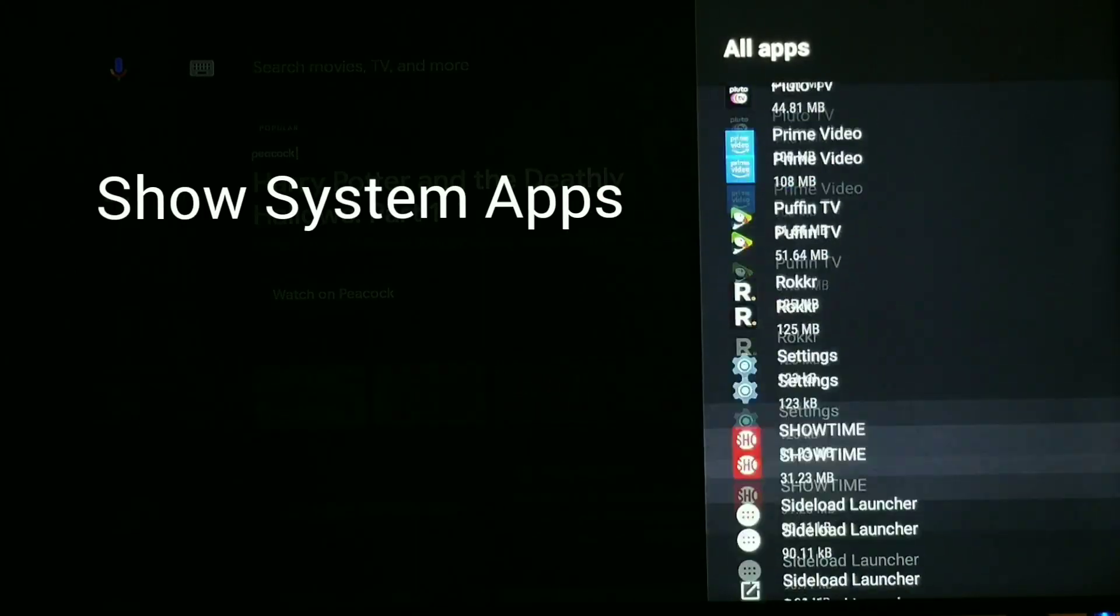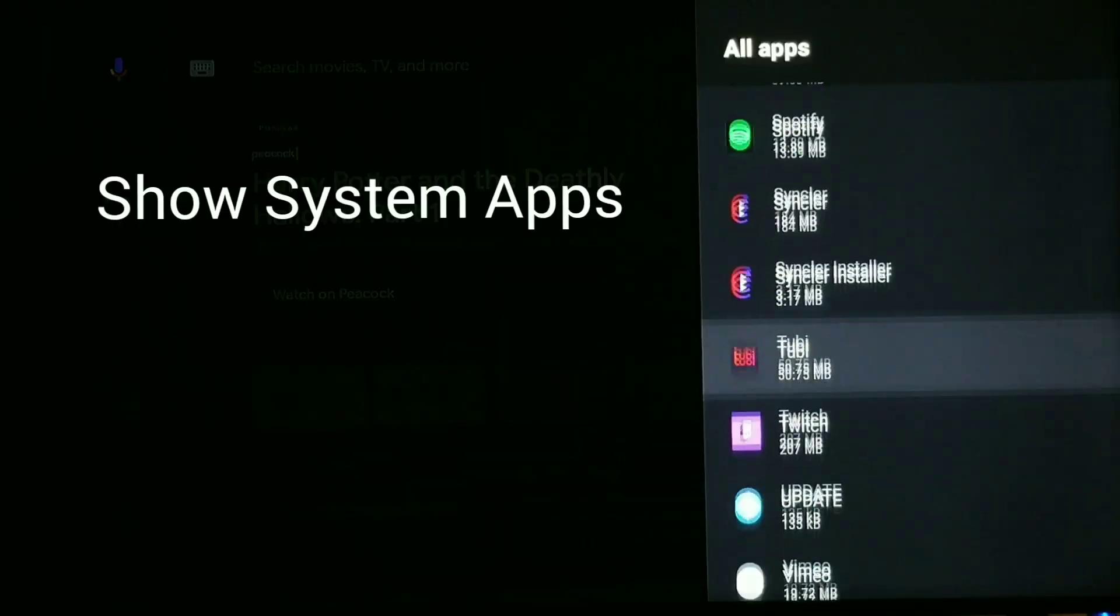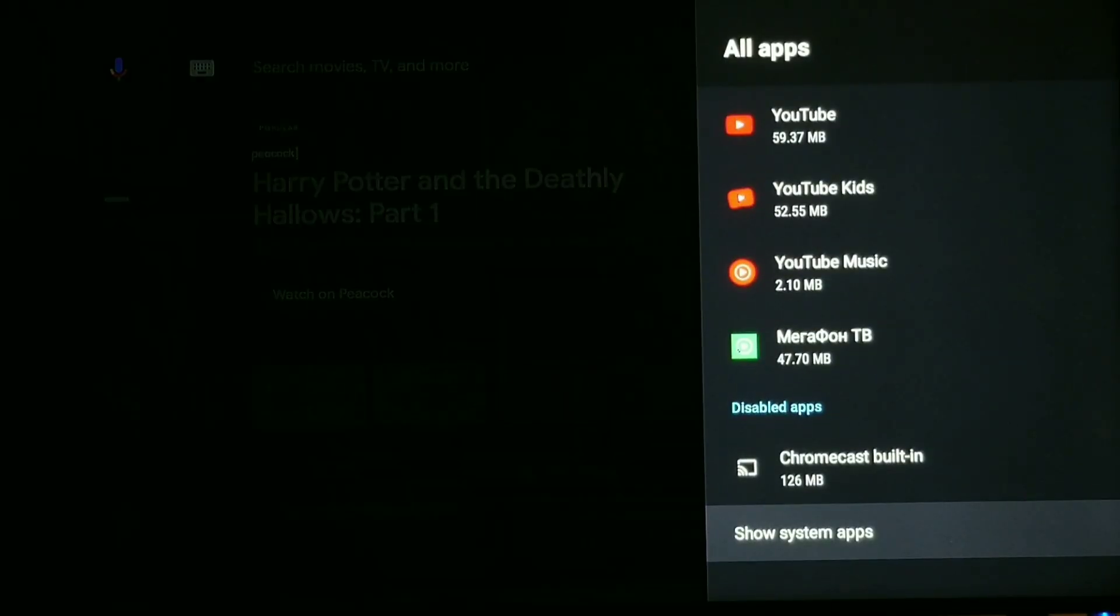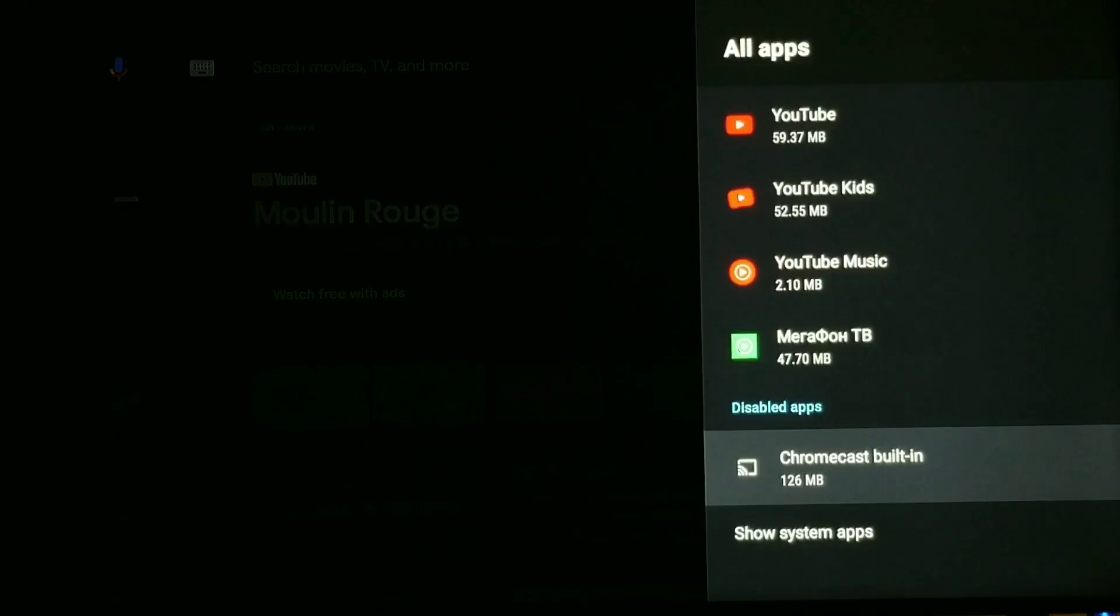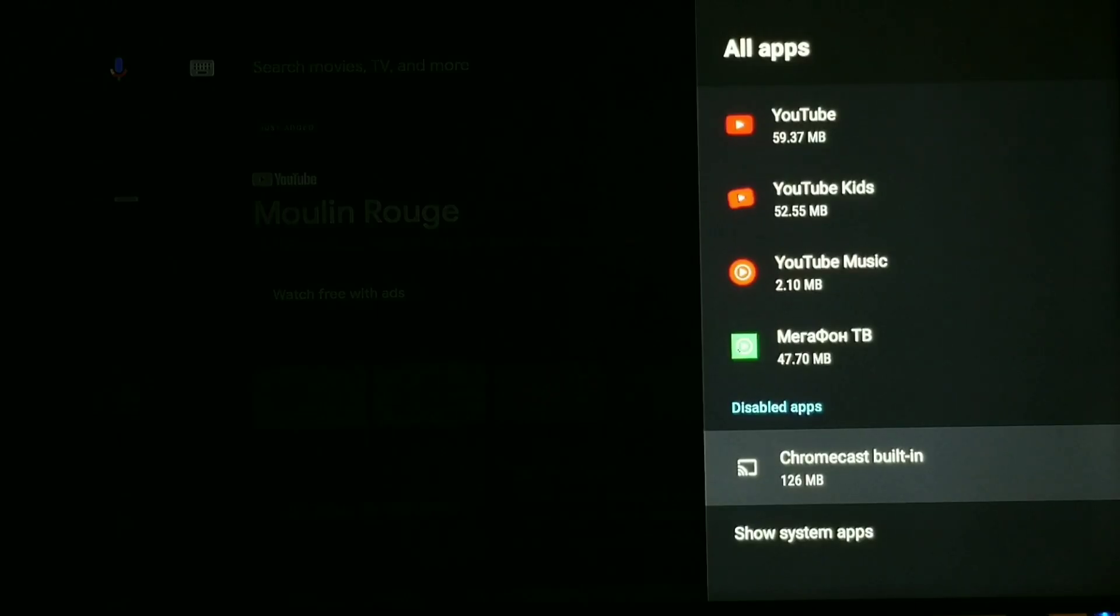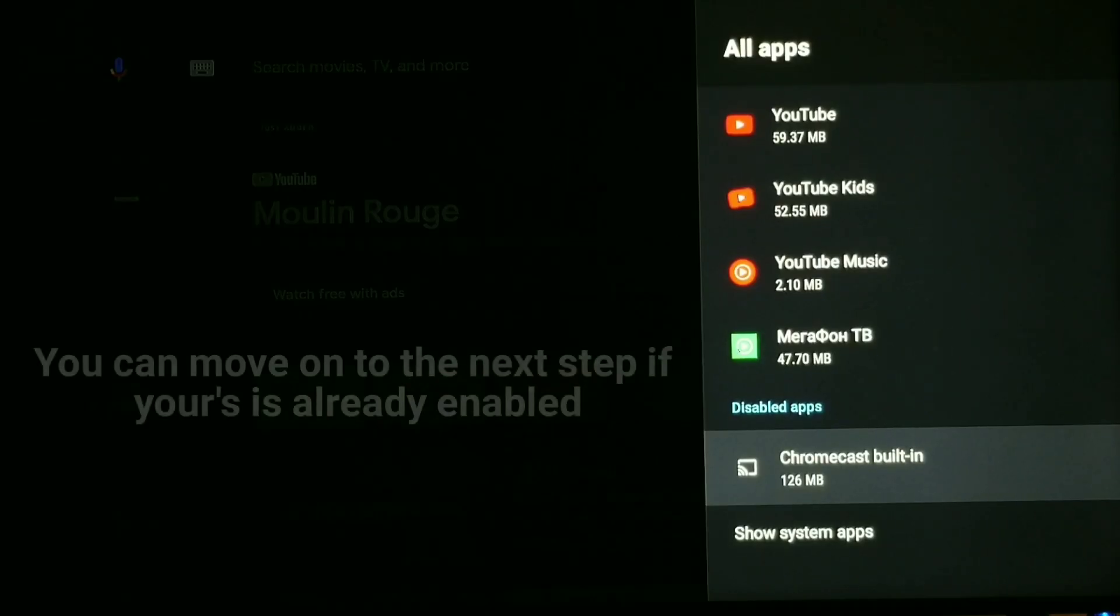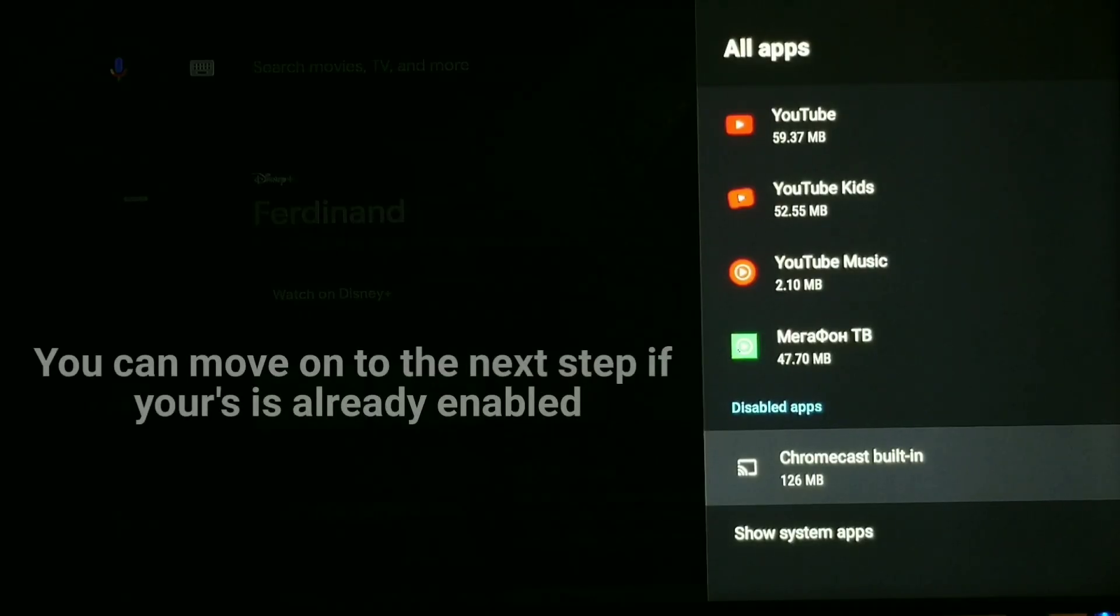Okay, and what you're looking for is this right here where it says disabled apps. Now if your Chromecast built-in is not located in disabled apps, then more than likely it's not disabled and you don't need to move on with this step.